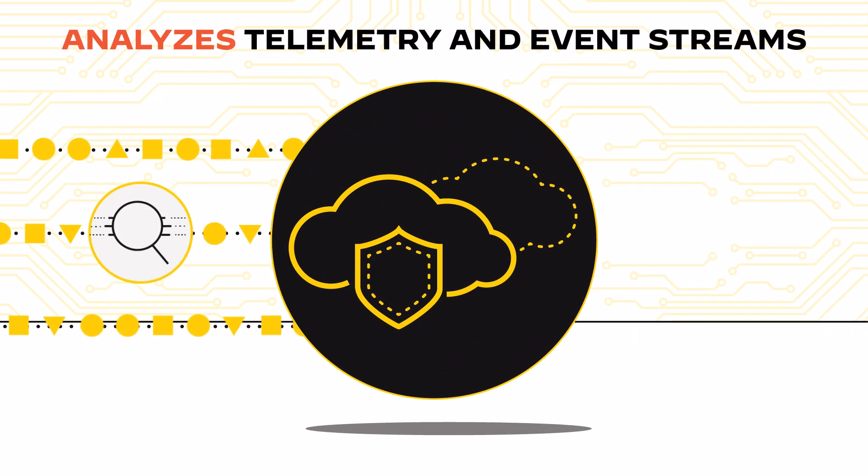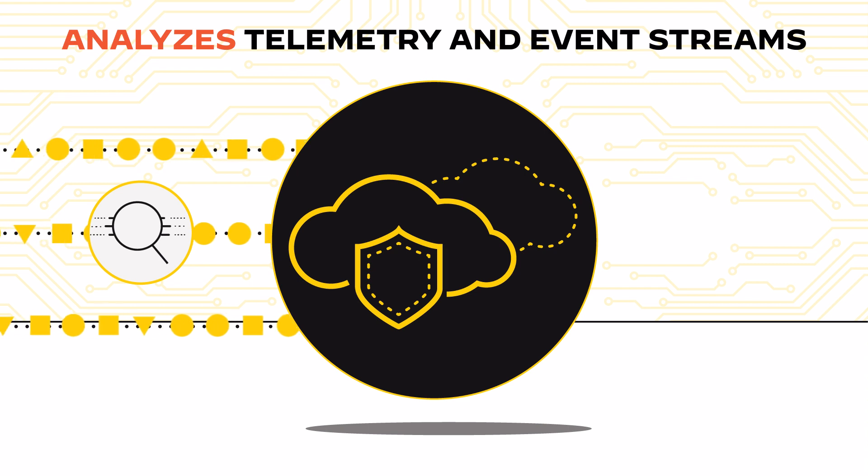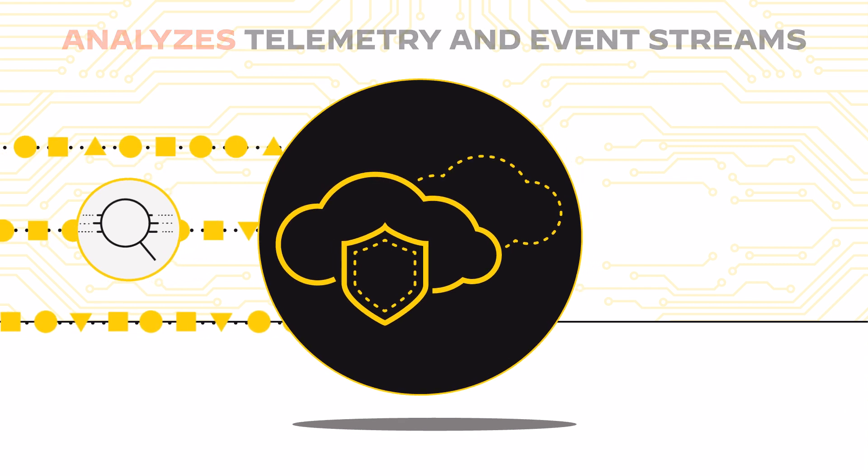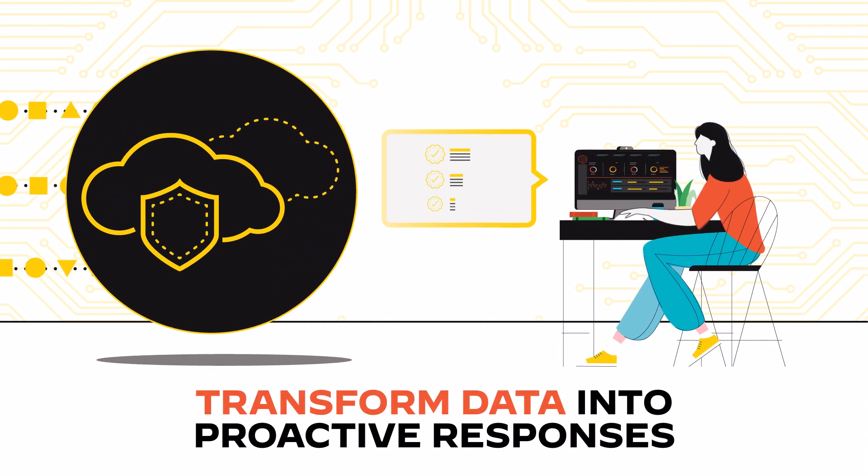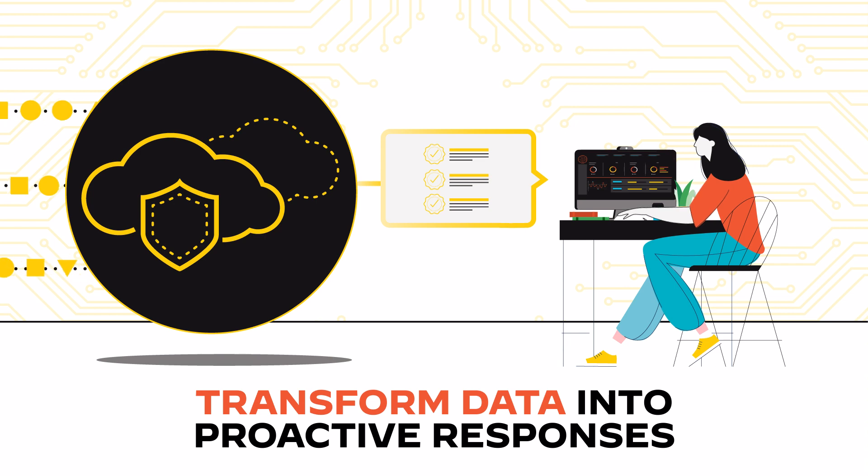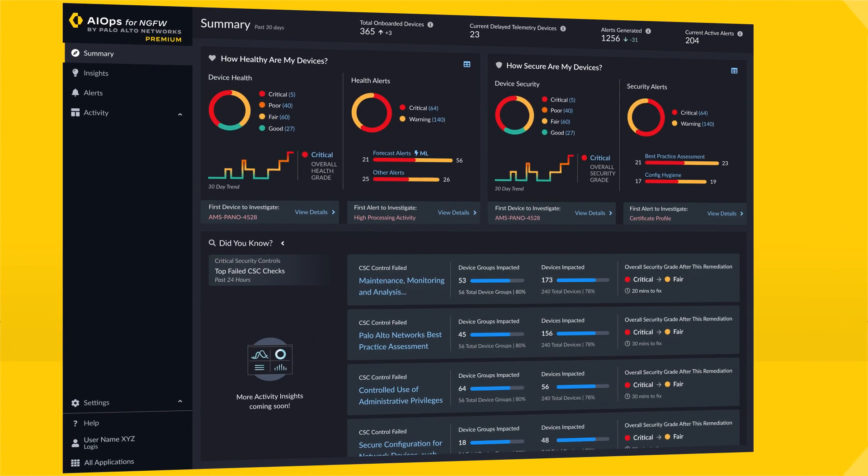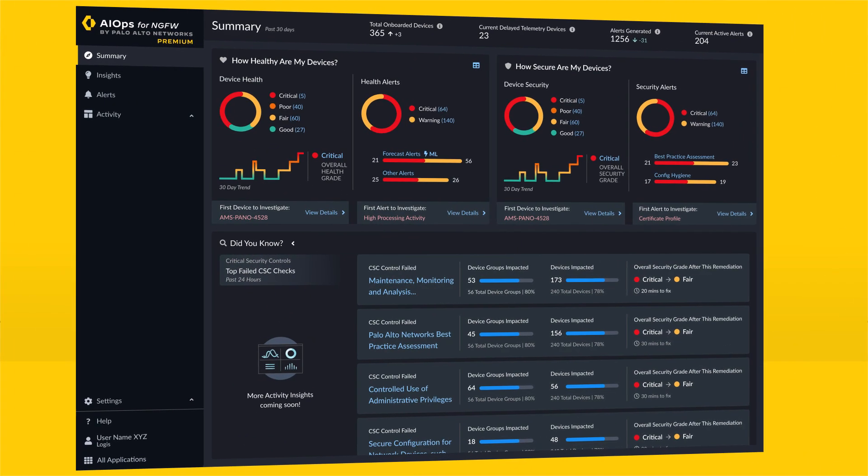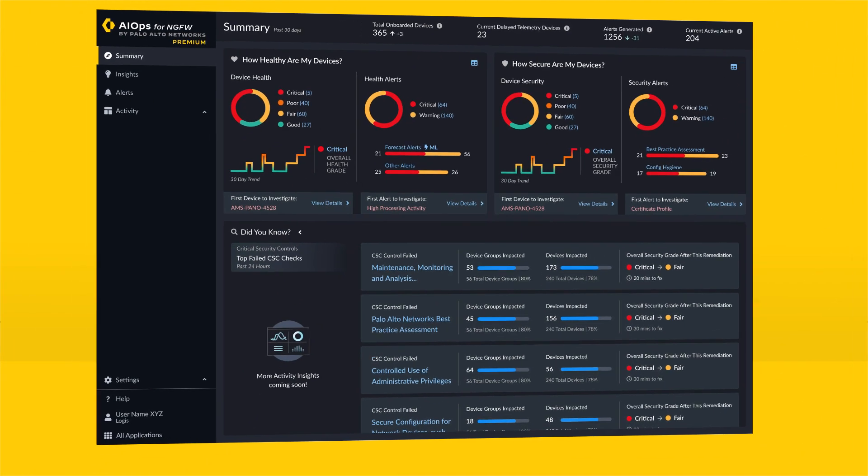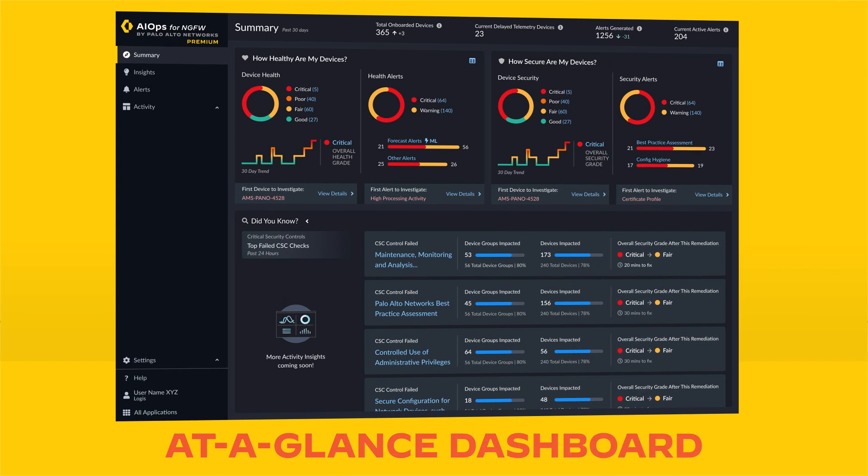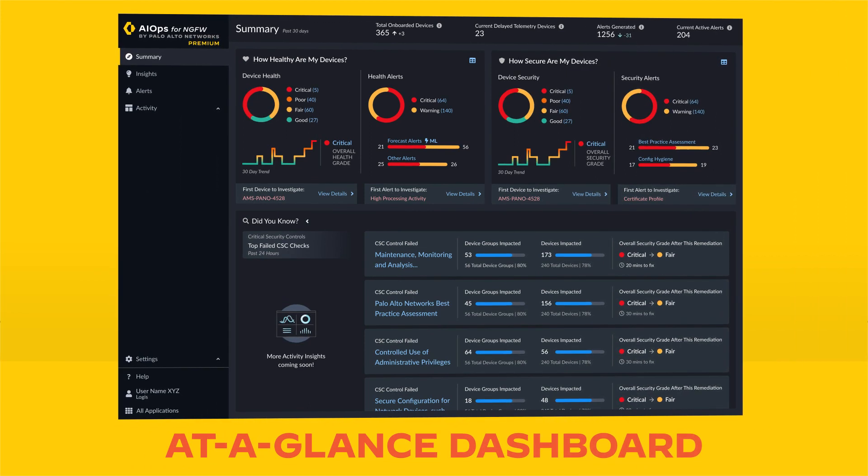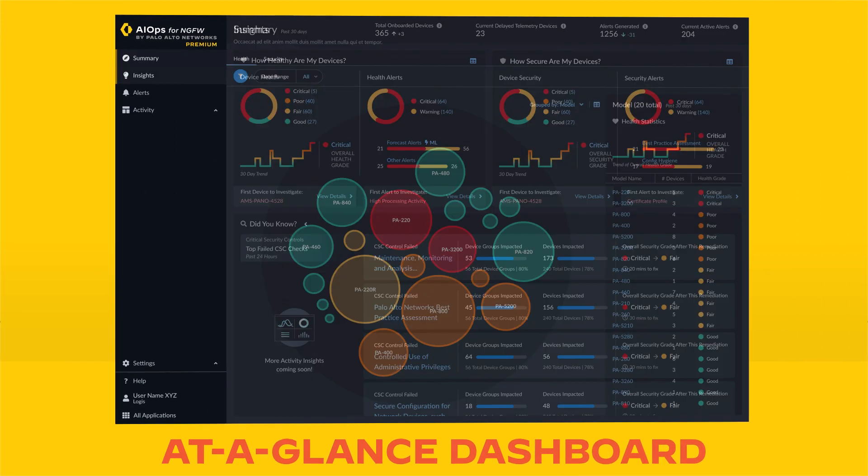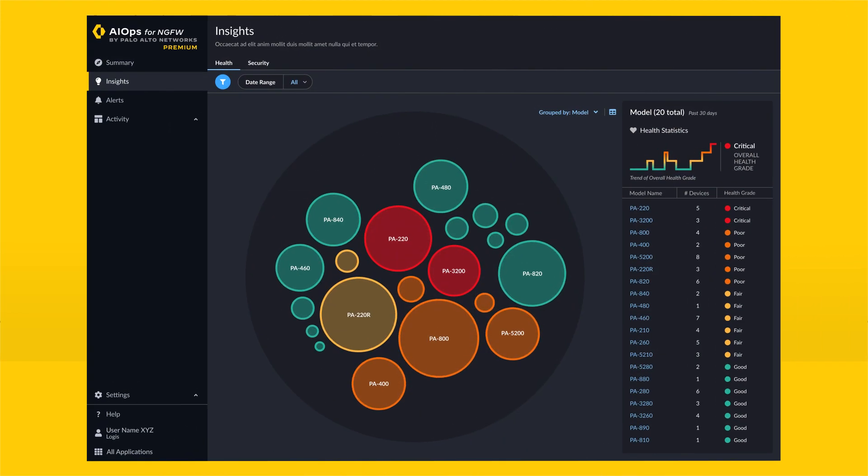AIOps analyzes telemetry and event streams to transform data into meaningful patterns, enabling proactive responses. With our new AIOps app delivered from the cloud, network operators get an at-a-glance dashboard look at their overall security posture.